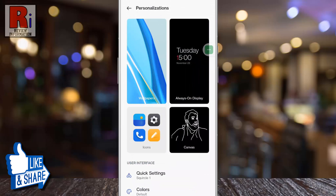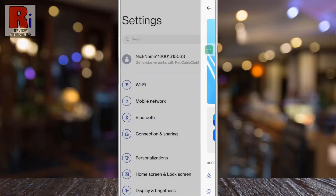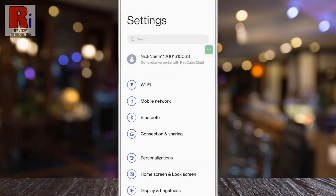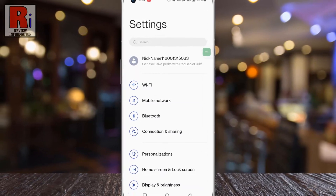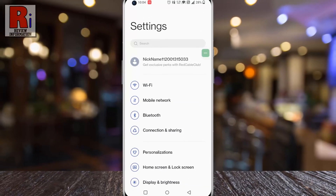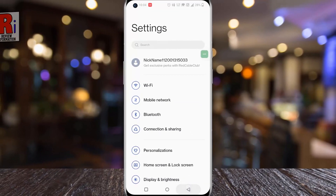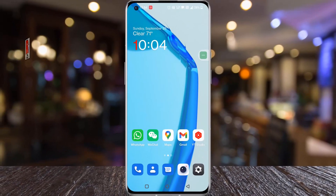And you will see the font style and size of your handset has been changed. So in this way you can change the font style and size in OnePlus 10 Pro.